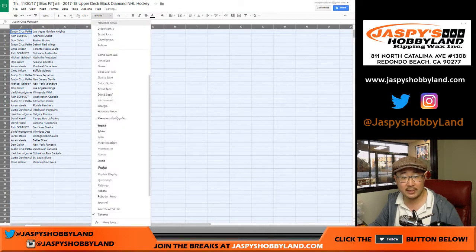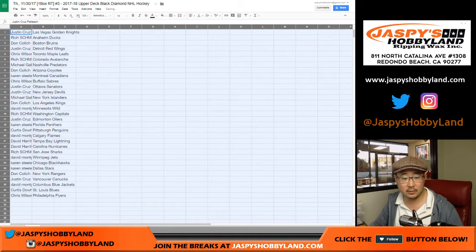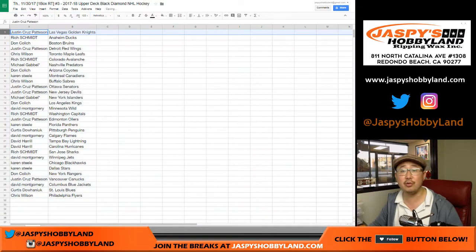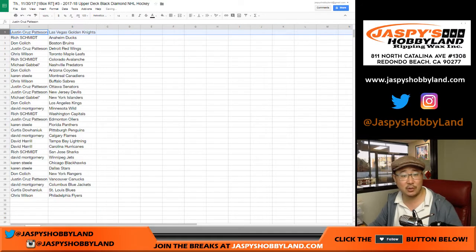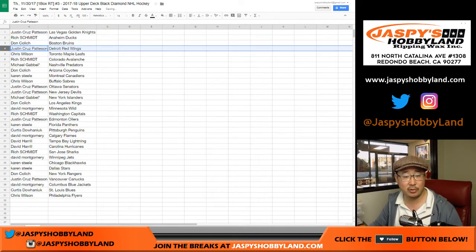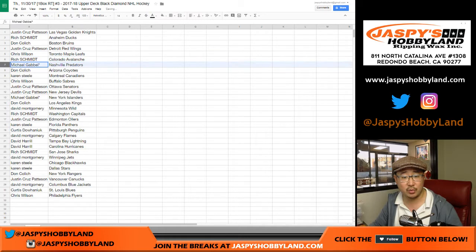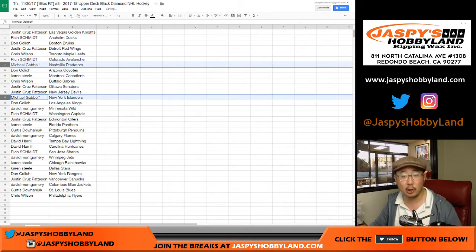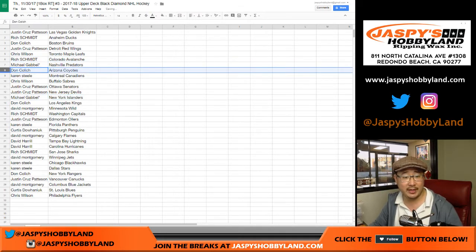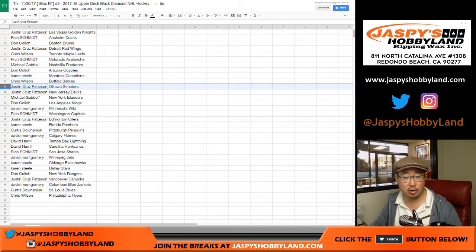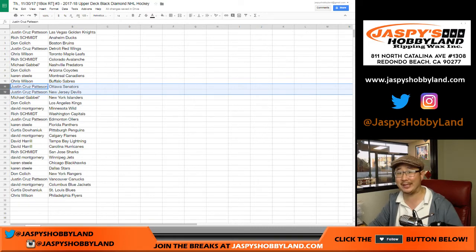And here's how it shakes out. Cruz with the Vegas Golden Knights, Rich with the Ducks, DC with the Bruins, Cruz with the Red Wings, Chris with the Maple Leafs, Rich with the Avalanche. Michael G, last spot Mojo Preds, along with the New York Islanders. DC with the Coyotes. Karen, you got the Canadiens. Chris with the Sabres. Cruz, Senators and Devils. Some could say that some Senators are Devils.